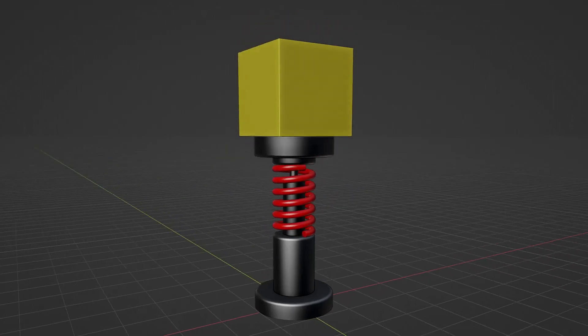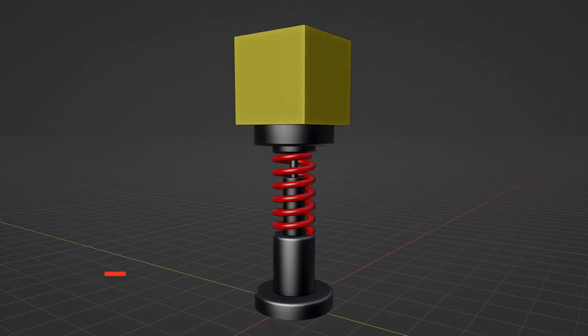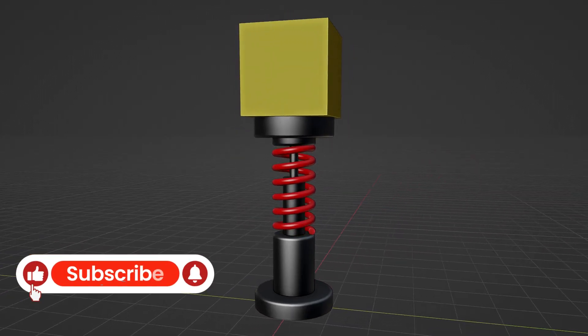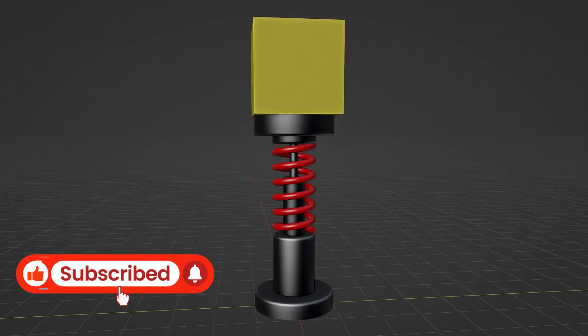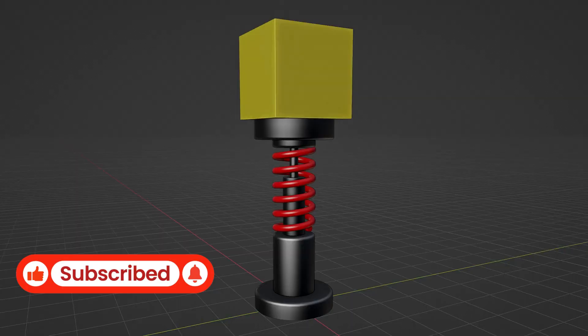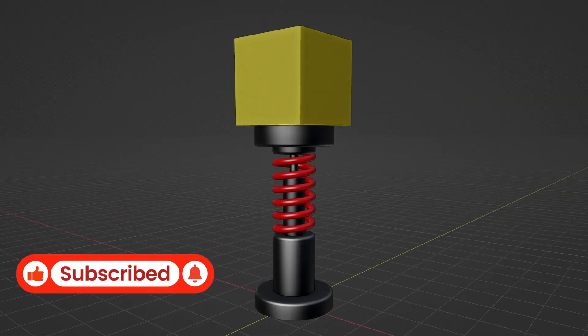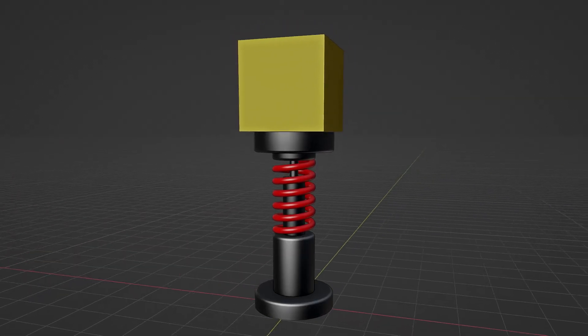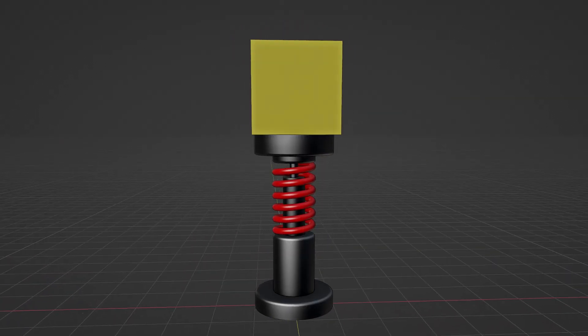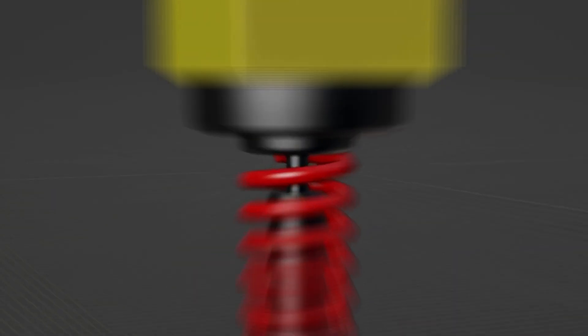Hello, welcome to my channel. In this tutorial, we'll learn how to model, rig, and animate a simple shock absorber in Blender. Let's get started.